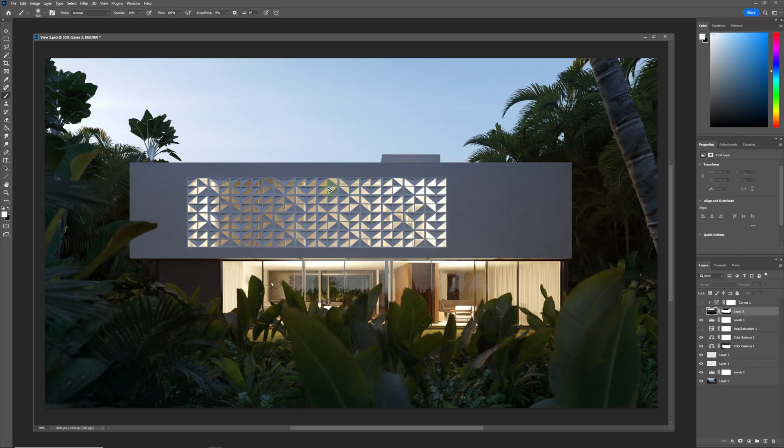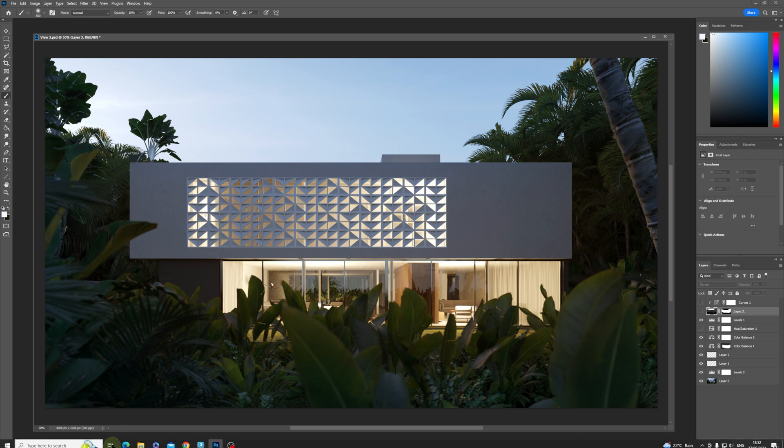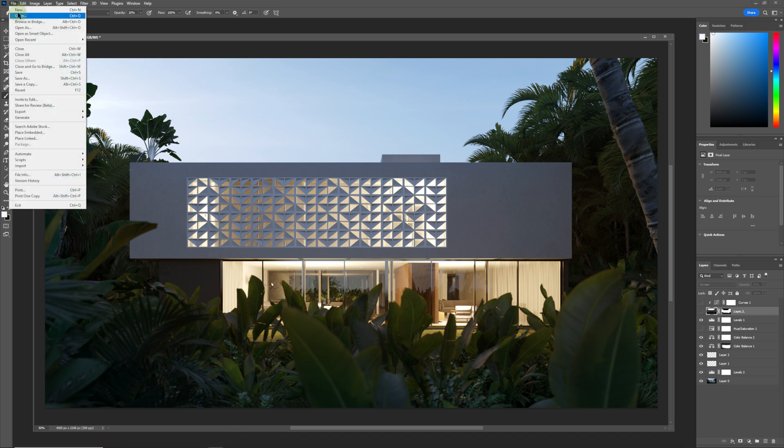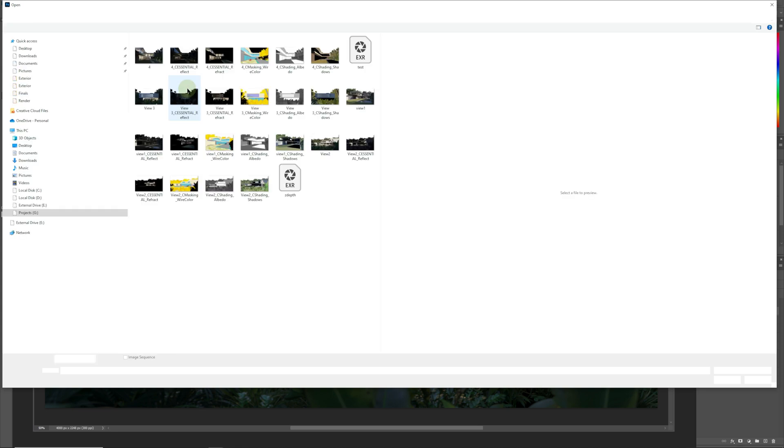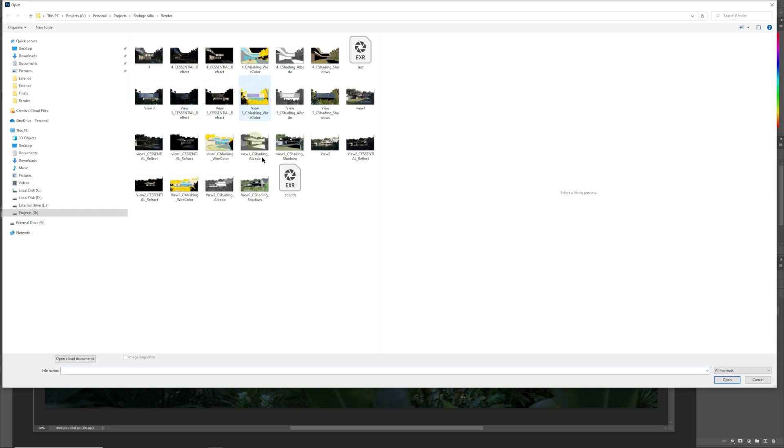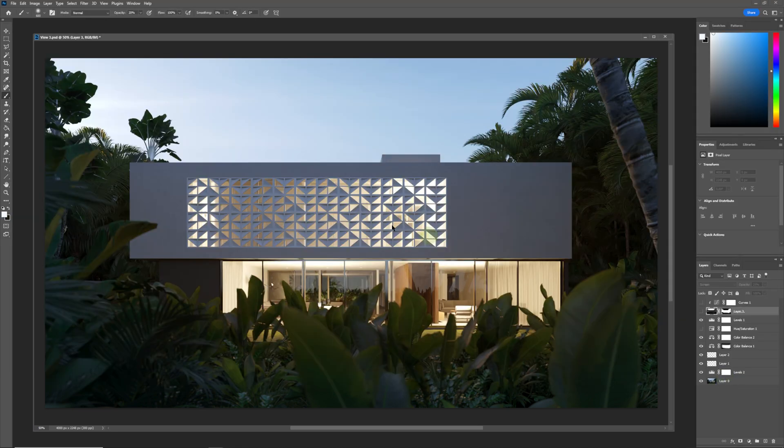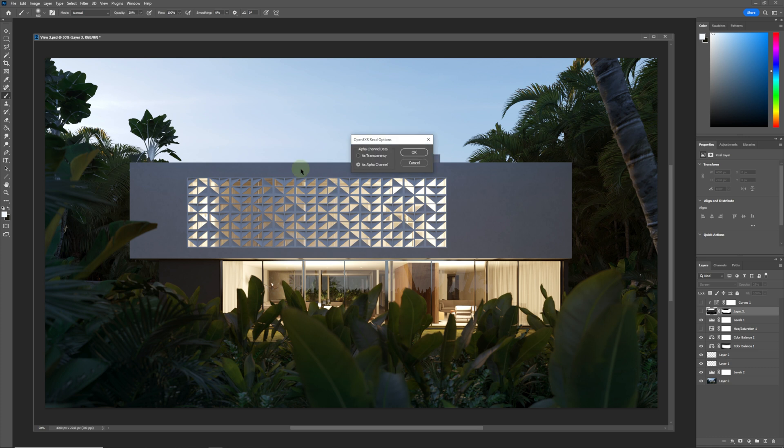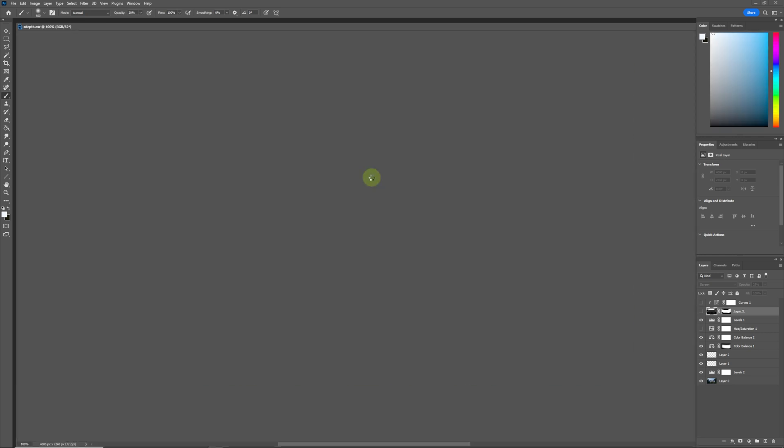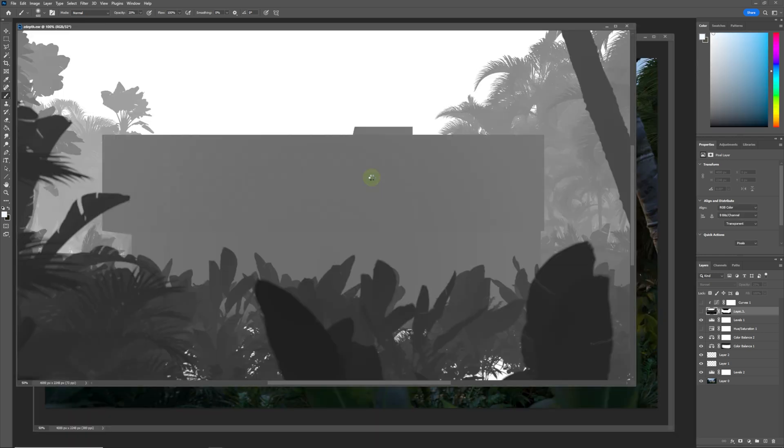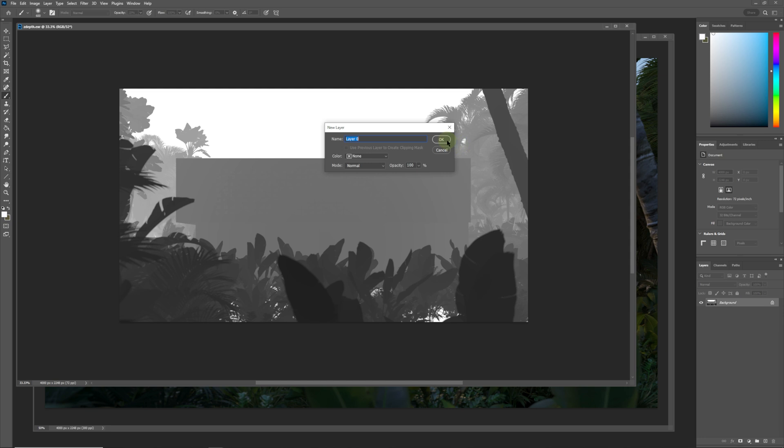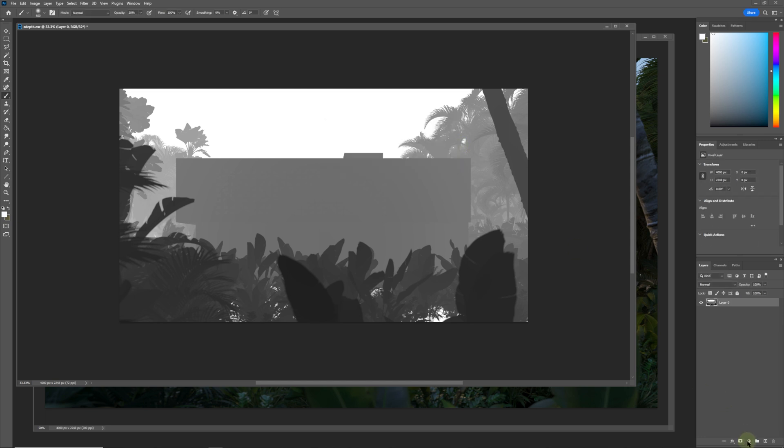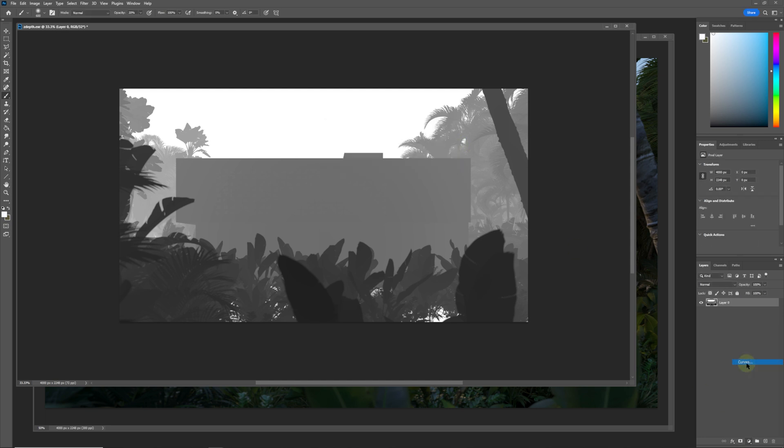So here we are inside of Photoshop. We are going to bring in those two different types of files. We're going to click on the Z-depth, click Open, and we are going to use as Alpha Channel, click OK. Now we have this image over here. If we just enable it and we put a Curves layer on top of that.